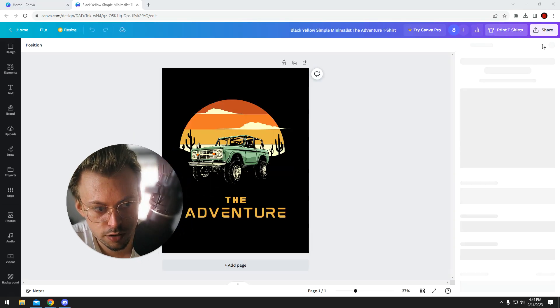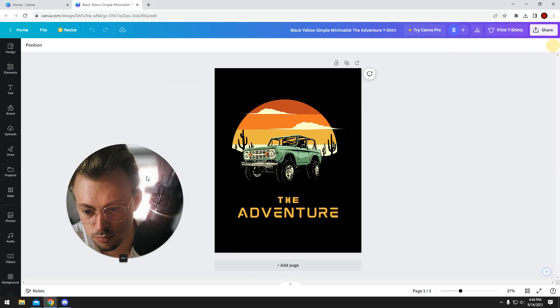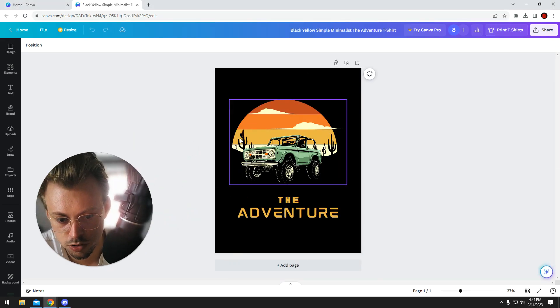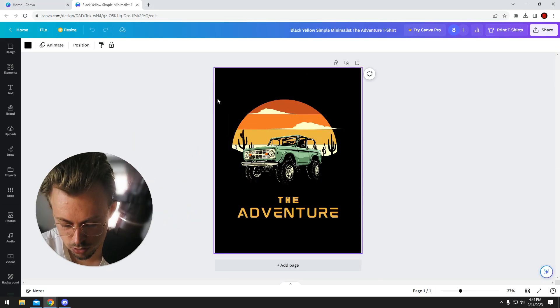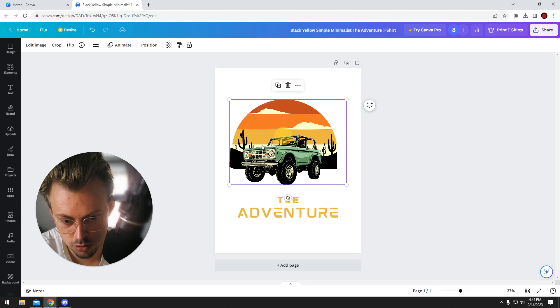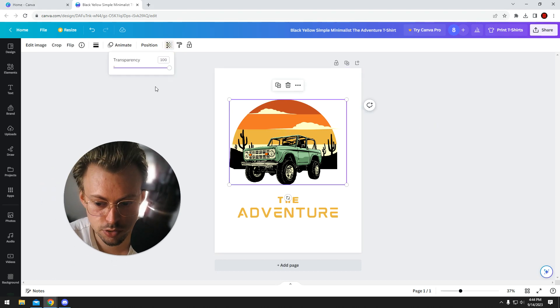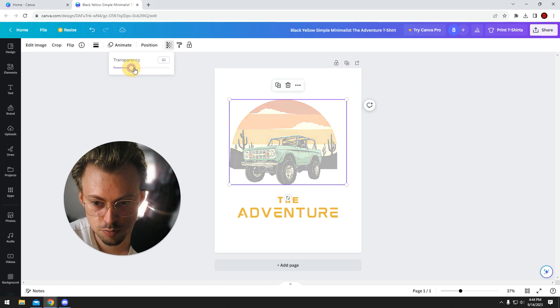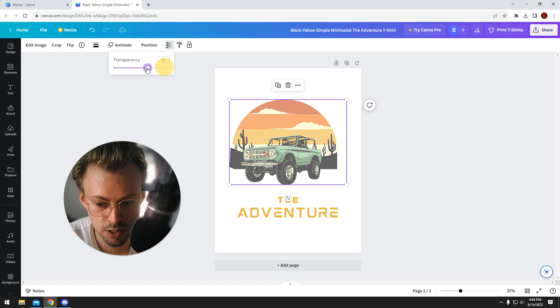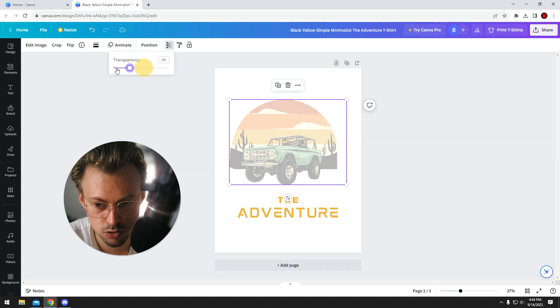To change transparency for layers, all you have to do is select your layer. Well, let's just delete this. Select your layer, click on this transparency button and just play around with the opacity.